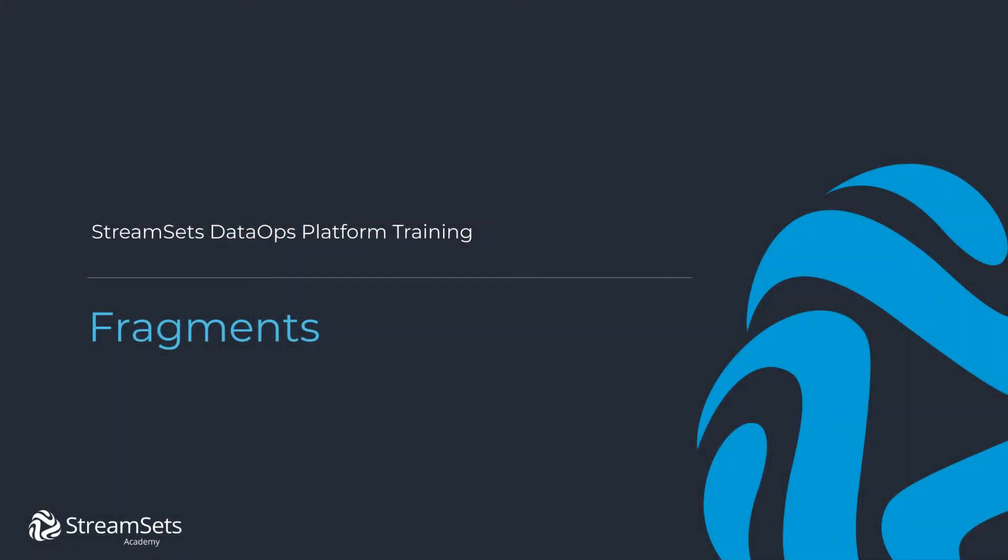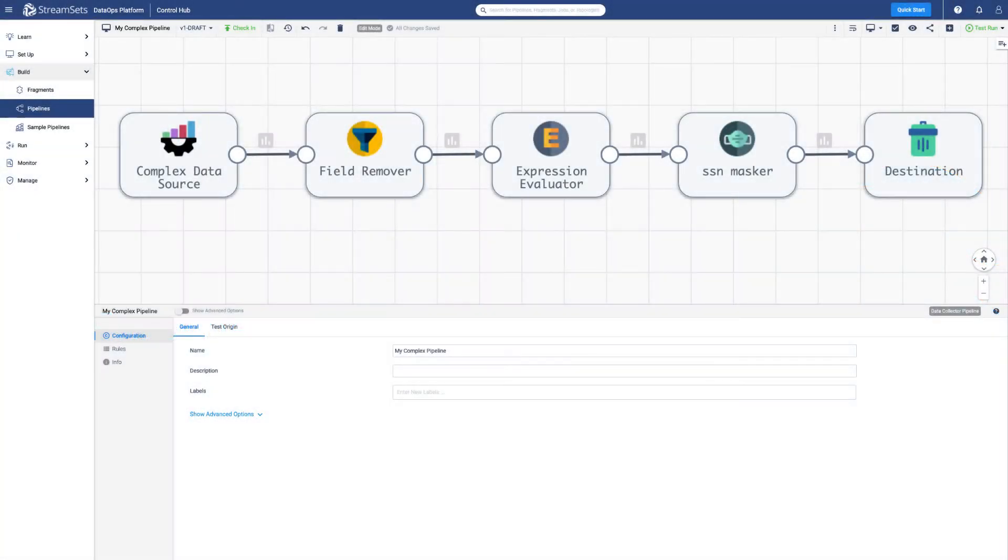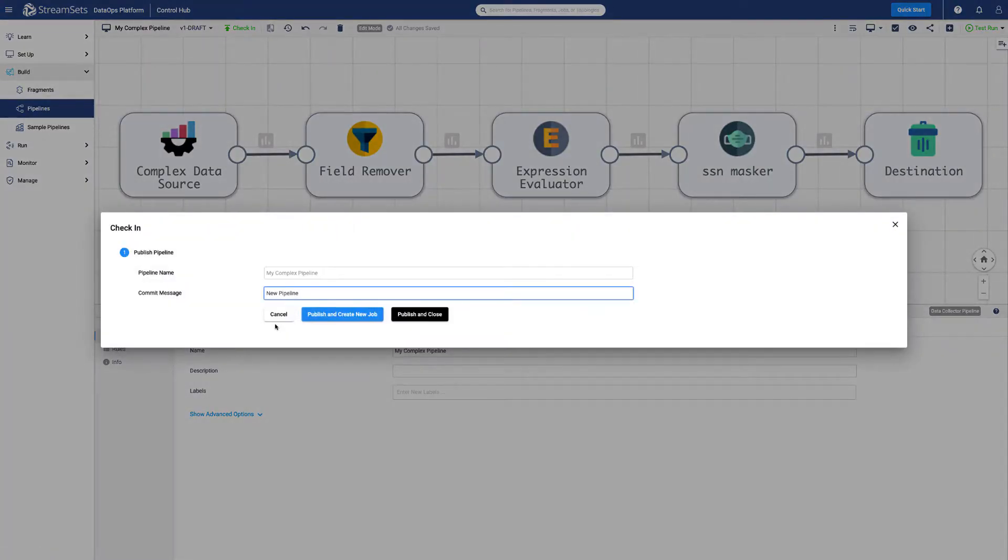In this lesson we're going to learn about how to speed up development with pipeline fragments. Let's get started. We have a complex pipeline that is ready to be published and run.